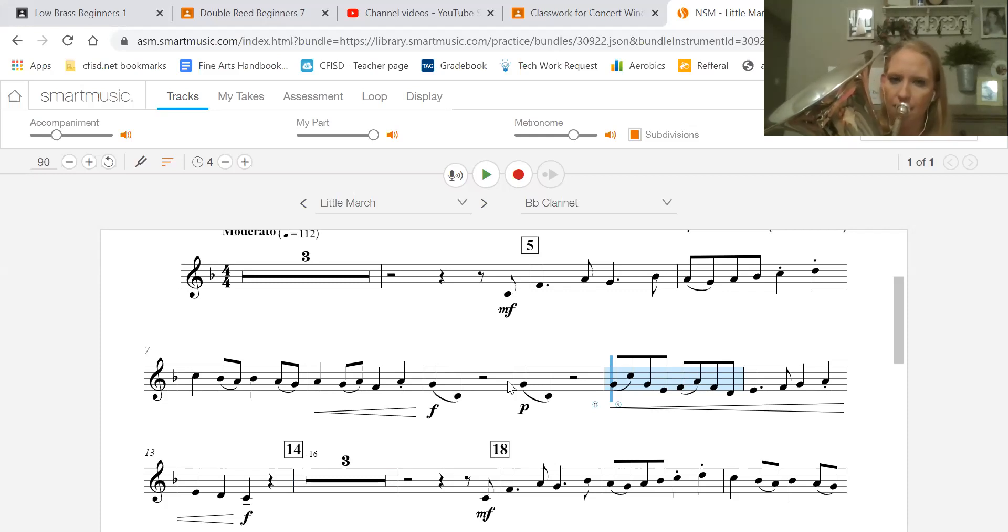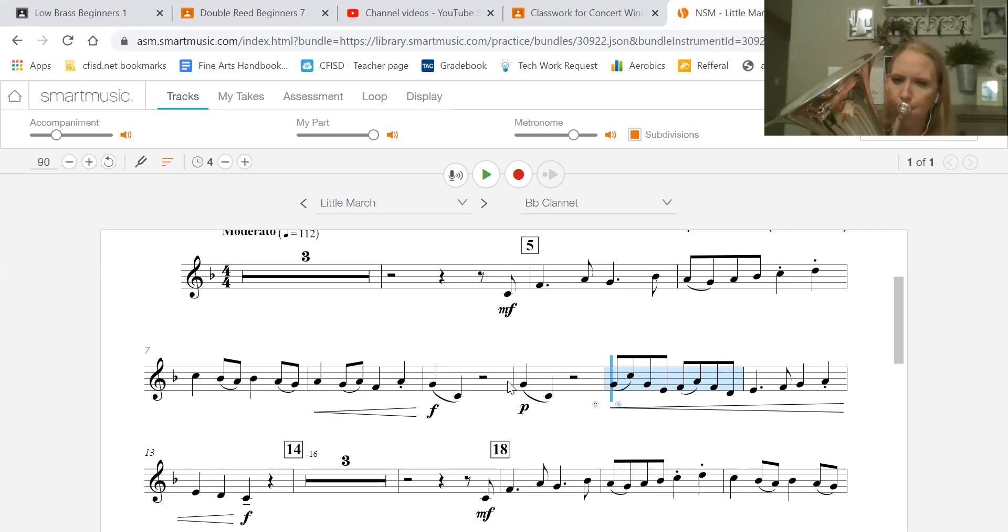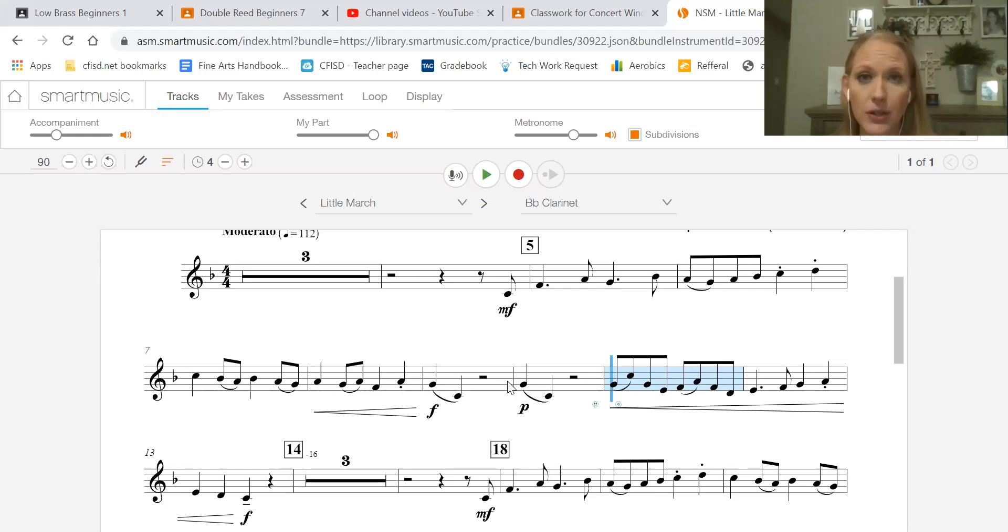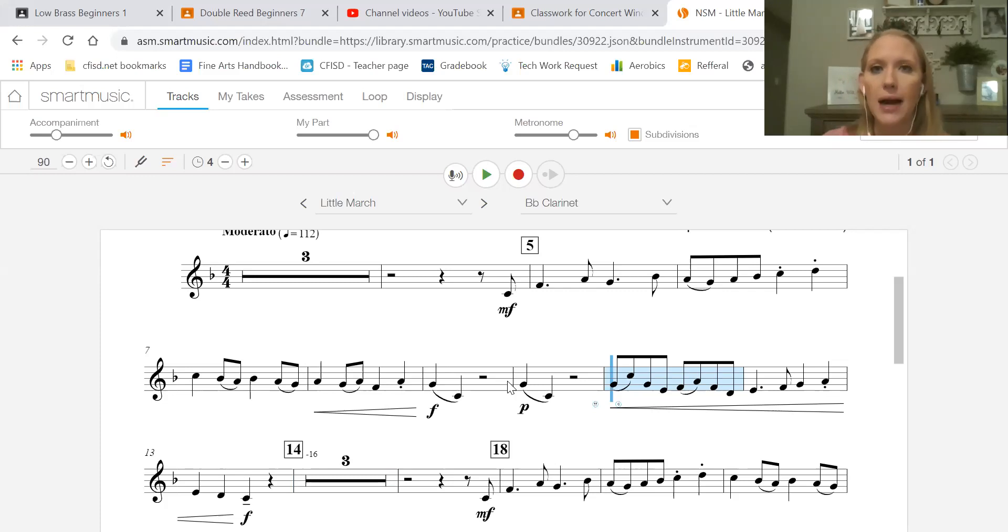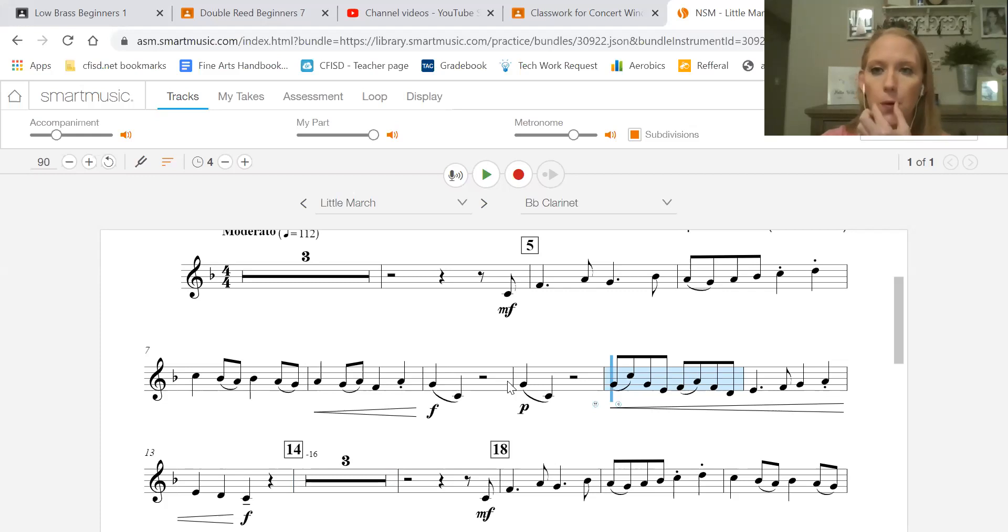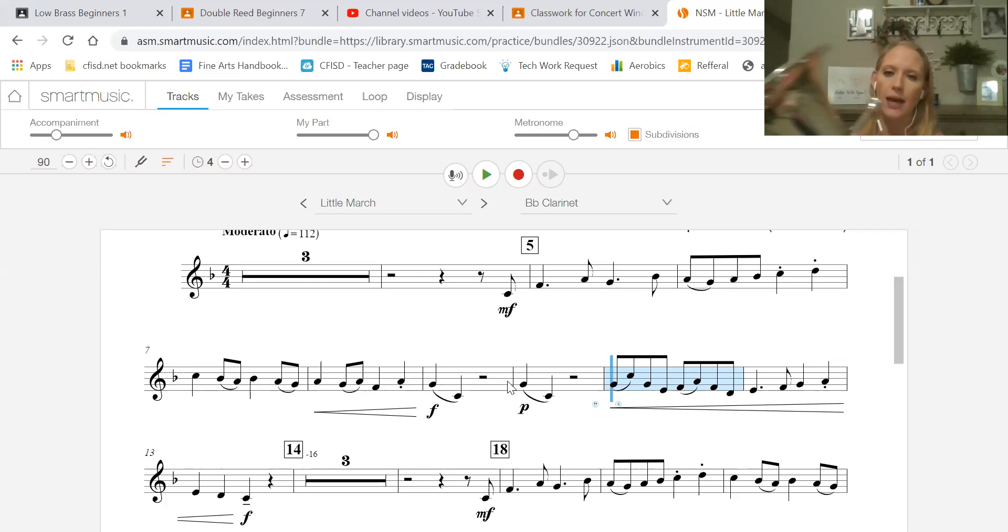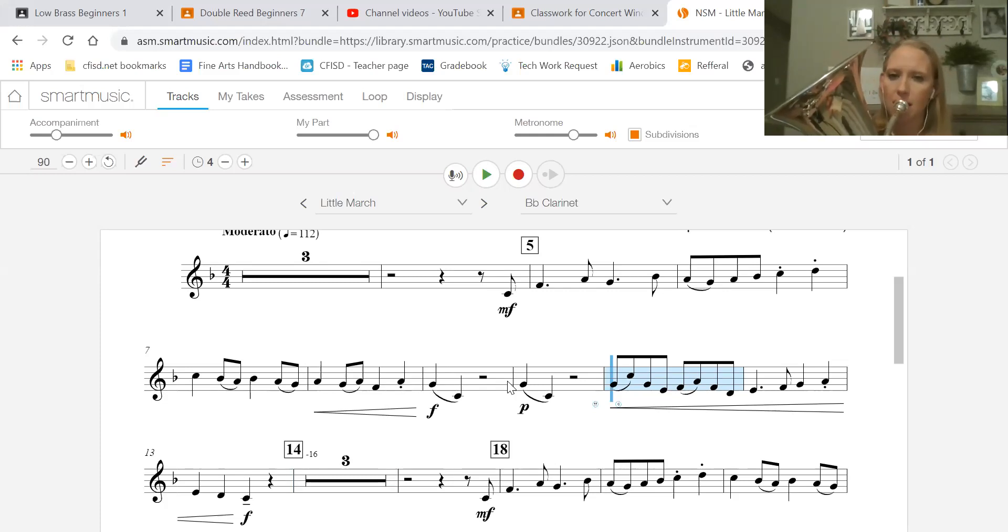Again, and ready. Now speaking specifically about clarinets, you're crossing the break right there. So I would do right hand and down on G, so that way you can get to C a little bit easier. Make sure your corners are in, make sure your chin is flat. Here we go together again, everybody.